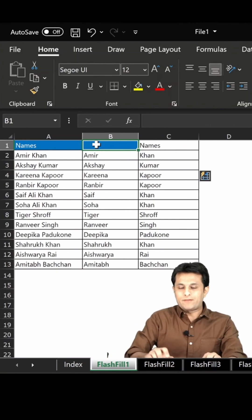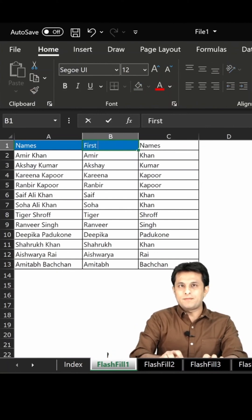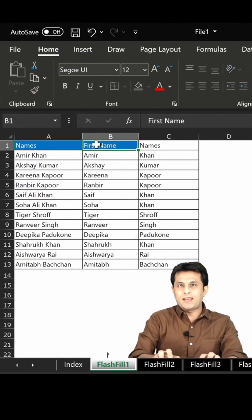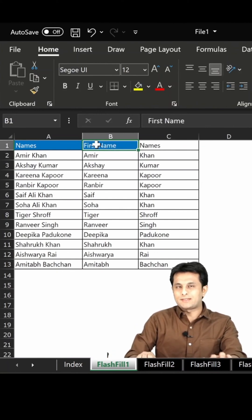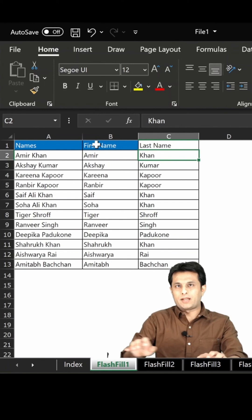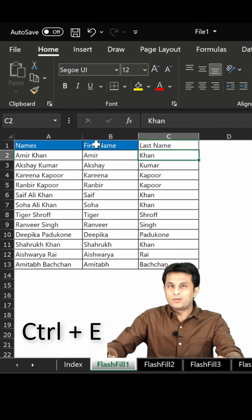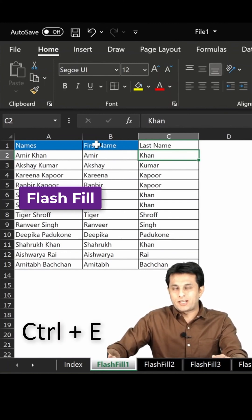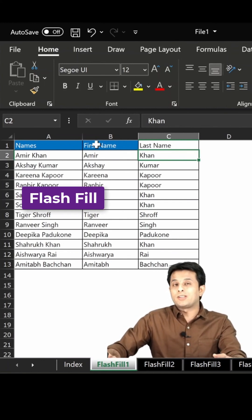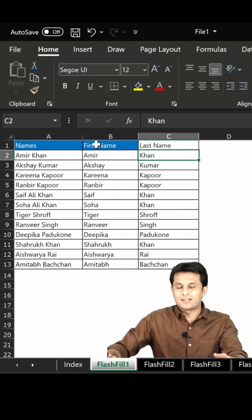The only thing is, I have to write the first name, and in the next column I'll write the last name. Done. So Ctrl+E is the shortcut for Flash Fill — for finding out the pattern of your data in Excel. That's all for this video.